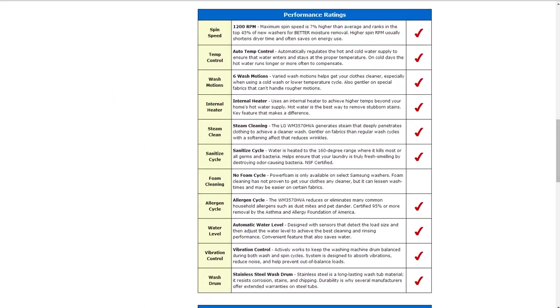The price is $256 per cubic foot. That is about 8% lower than average and ranks in the top 45% in new washing machines for better affordability.